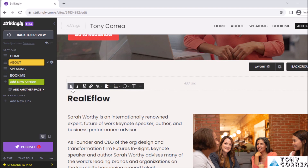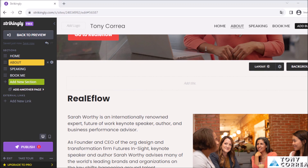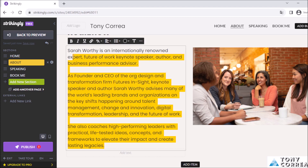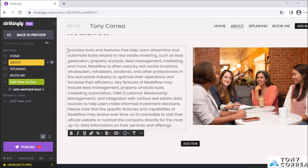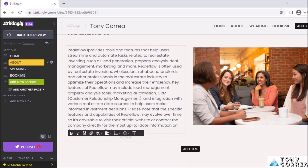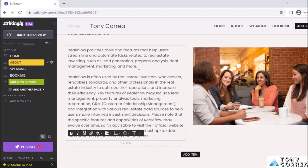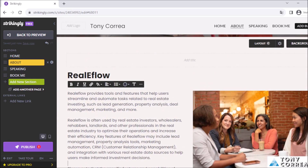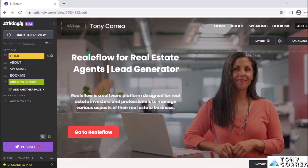I select the text block, then select the existing text and erase it. I have prepared text ready — I paste my definition: 'RealEflow provides tools and features that help users streamline and automate tasks related to real estate investing, such as lead generation, property analysis, deal management, marketing, and more.' I then separate it into three paragraphs.